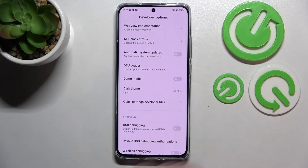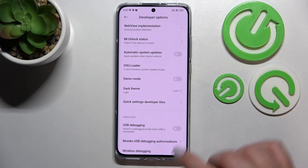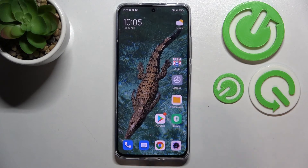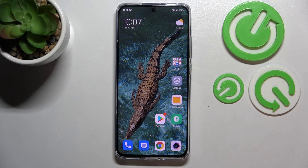Of course you can turn it off the same way, and as you can see the changes have been removed. So this is how to enable the demo mode on your Xiaomi 12x. Thank you so much for watching. I hope this video was helpful — if it was, please hit the subscribe button and leave a thumbs up.